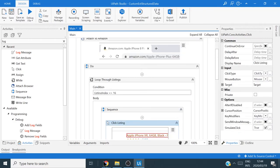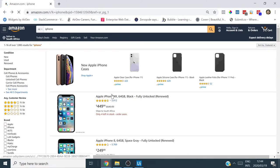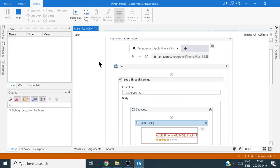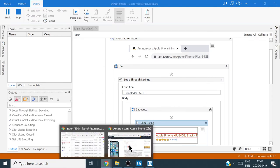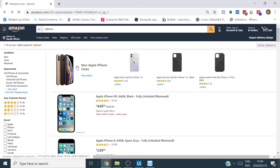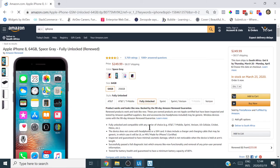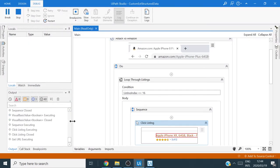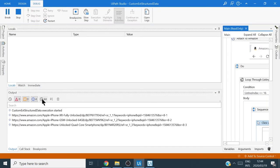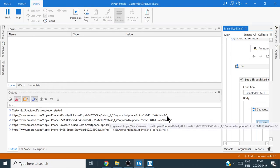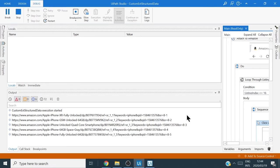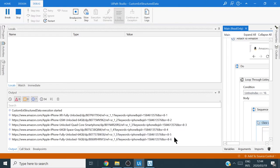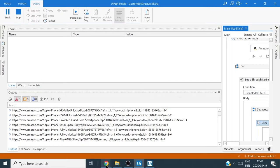Now I'll add a Log Message activity to log the URL and confirm it's working. I'll log an Information message with the listing_url property, and rename it 'Log URL.' I'll come back to the front page and run this. We can watch the output panel — hiding trace logs, we can see the URL being logged. We can even see the indexes referenced in the URL — index 1, 2, 3, 4, etc. — and it just keeps going through all 16 listings.